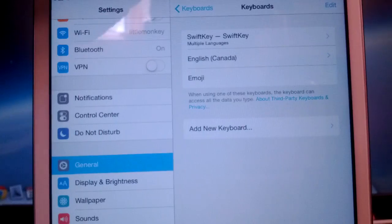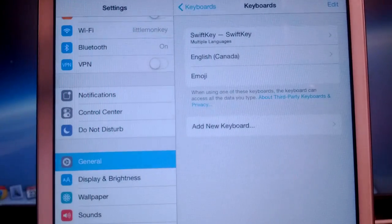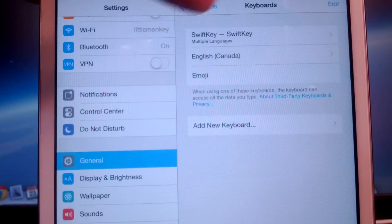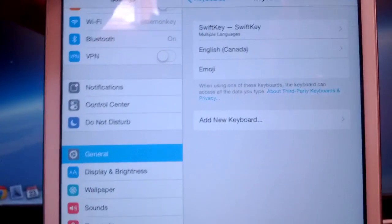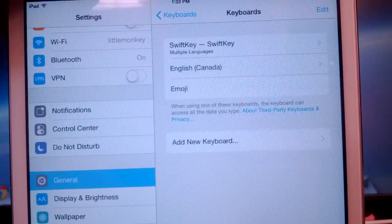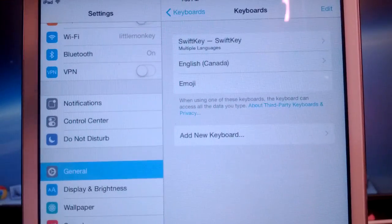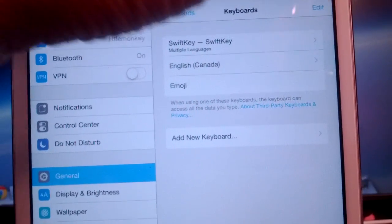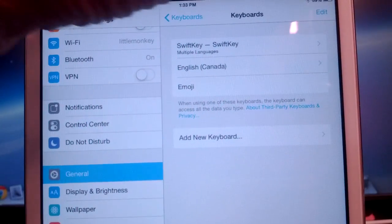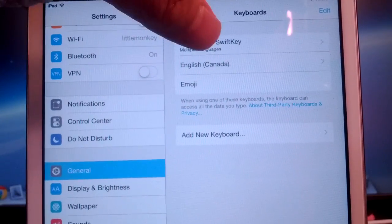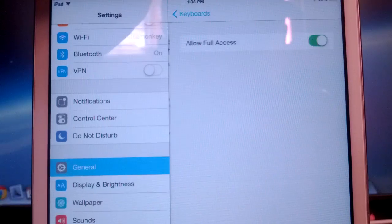And you can see the Swift keyboard there. Any new keyboards that you add will be added to the list up here. As you can see, I've got SwiftKey, English, Emoji.